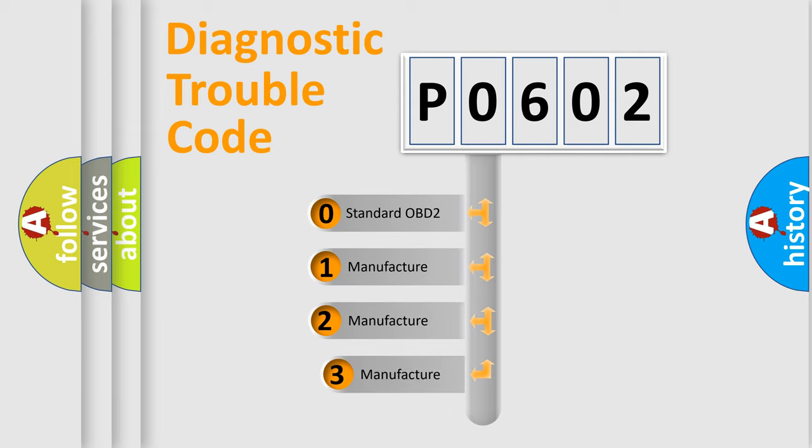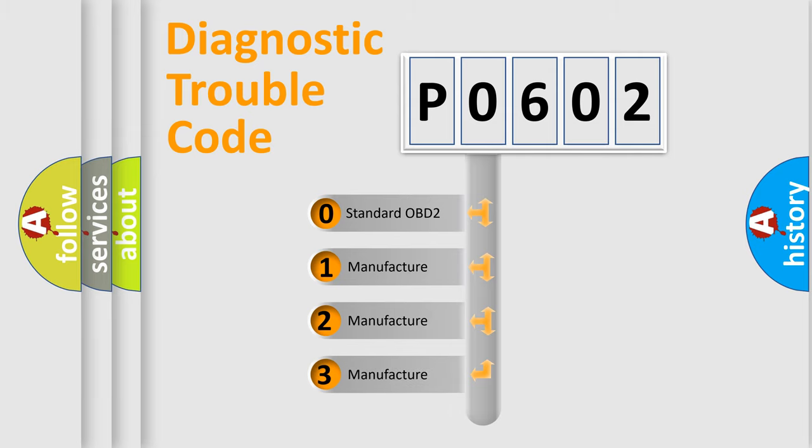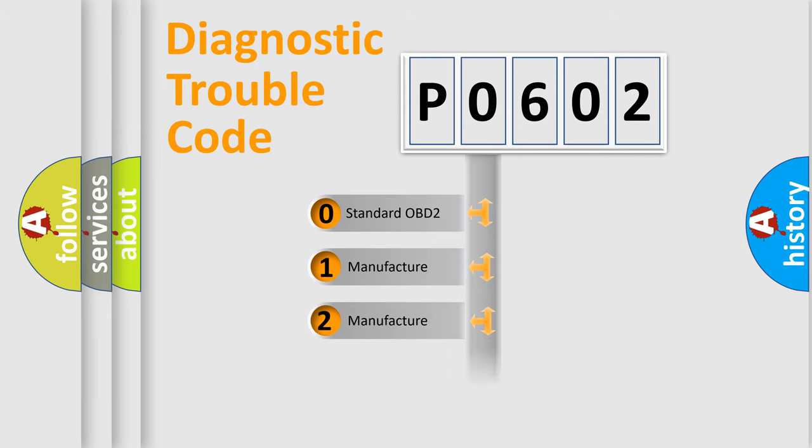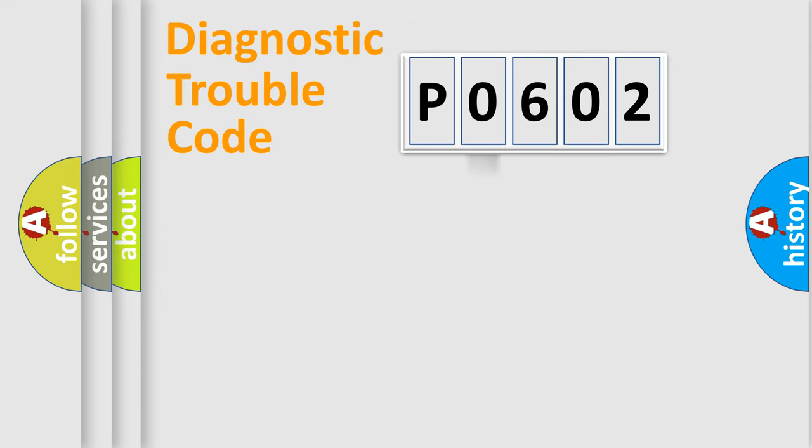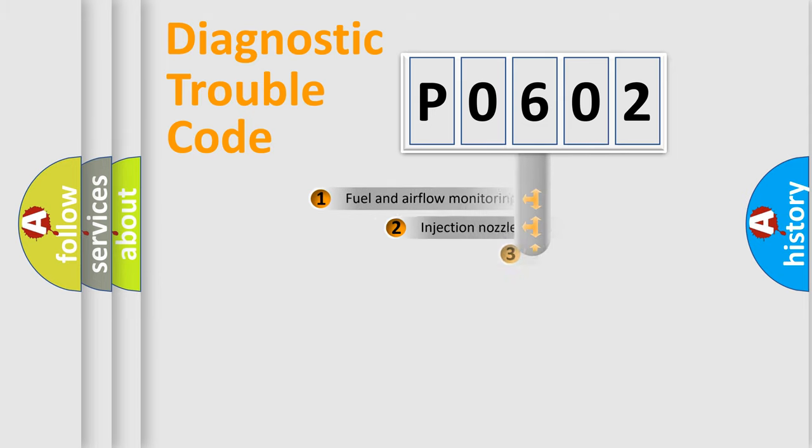If the second character is expressed as 0, it is a standardized error. In the case of numbers 1, 2, or 3, it is a manufacturer-specific expression of the car-specific error.